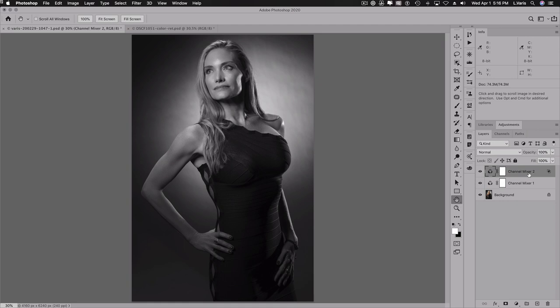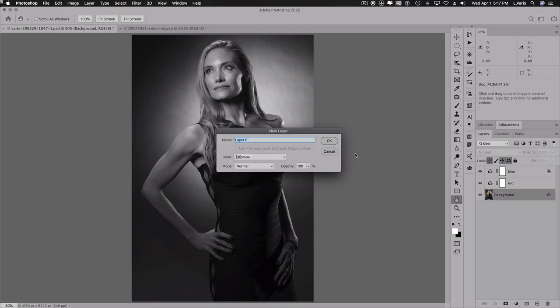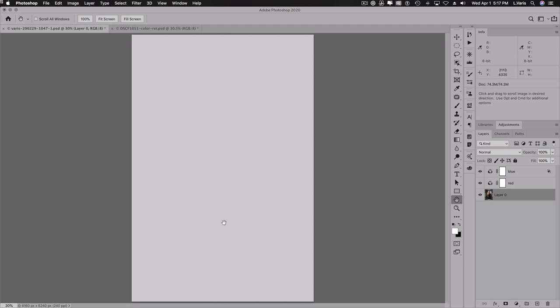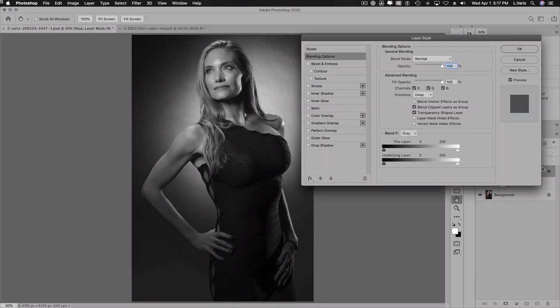So here we have, I'm going to label this so we can keep track of it. This is the blue channel. And this is the red channel. Okay. So the blue channel is reaching down to the background. Now, you have to have a background layer. This is where people often get a little messed up. So if I double click this and make this a layer, now when we do a deep knockout, I get nothing, right? So I'm going to undo that. We'll go back to the background. So you really need a layer that's called background. That's a background layer that's locked in order for this knockout deep thing to work.